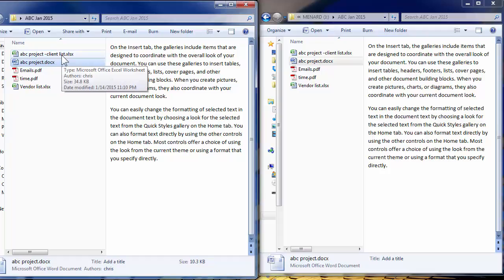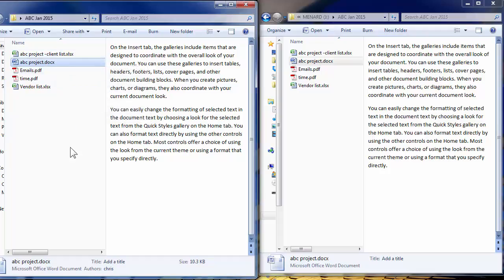The client list came over, the Excel file. So everything matches up. I have five files on both of them. Thank you for your time.